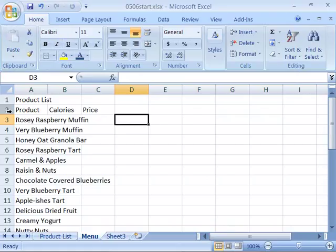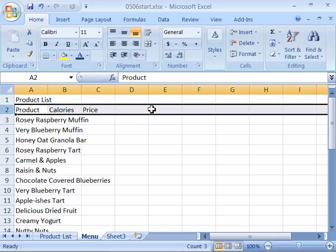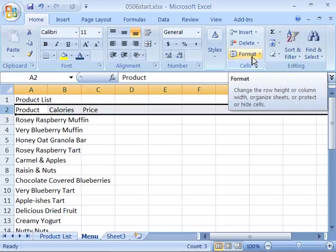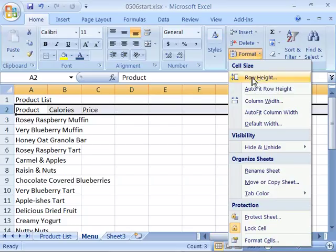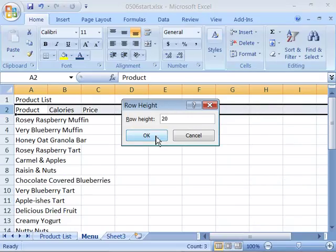Now let's go ahead and adjust the row height for our column headers of Product, Calories, and Price. Again, select that row and come up here to your ribbon in the Home tab, in the Cells group. Select Format, choose Row Height, and let's set the row height to 20 points. Type in 20 and say OK, and we've adjusted that a little bit taller.